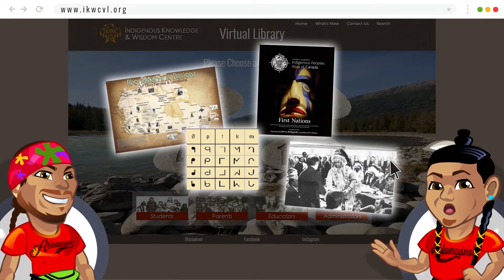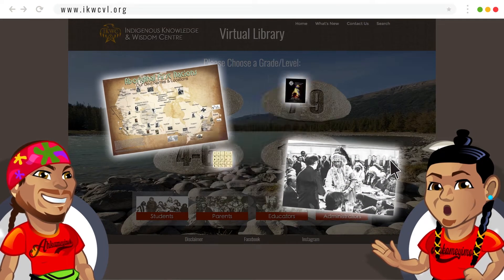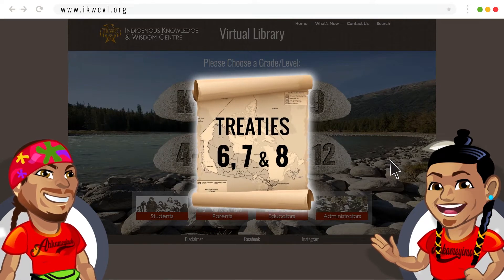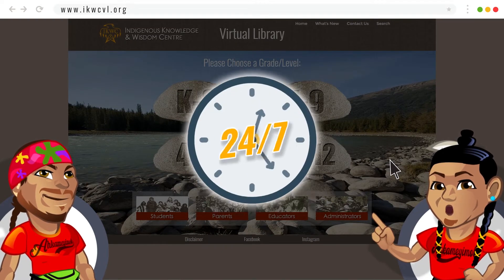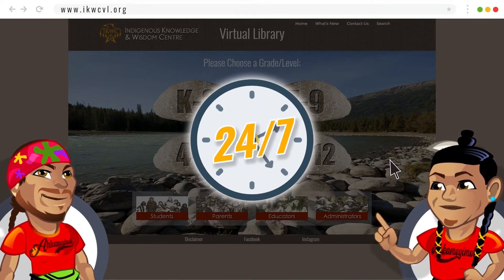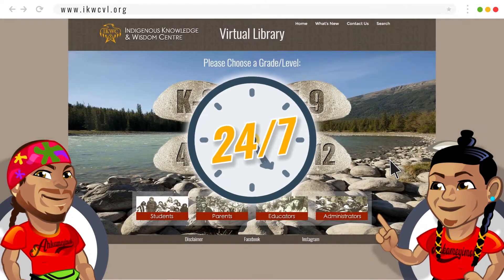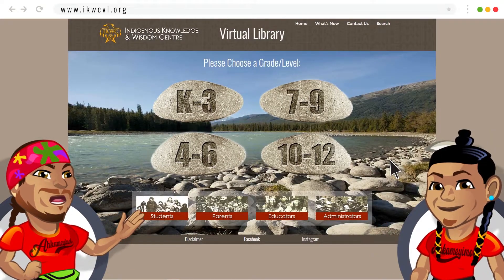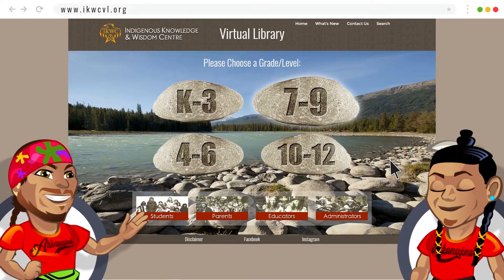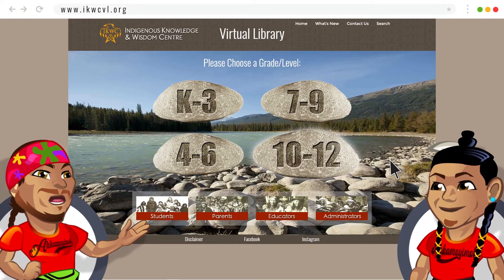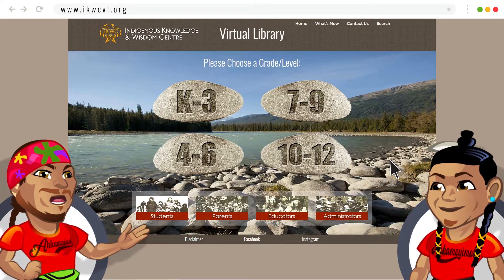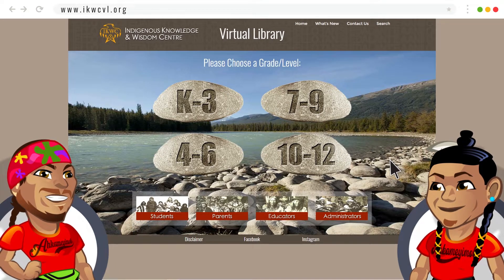It is also a great source of information, history, and perspectives on Treaty 6, 7, and 8, and it's available 24-7 on any device or computer. The stones marked K-3, 4-6, 7-9, and 10-12 are resources that are open to the public. They give a small sample of what's available.